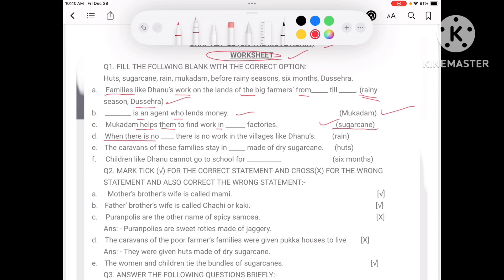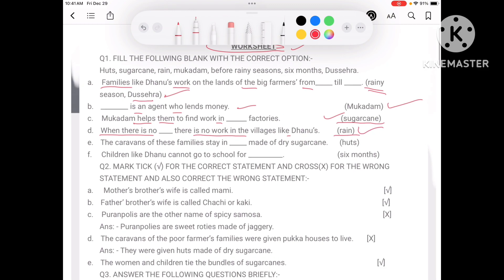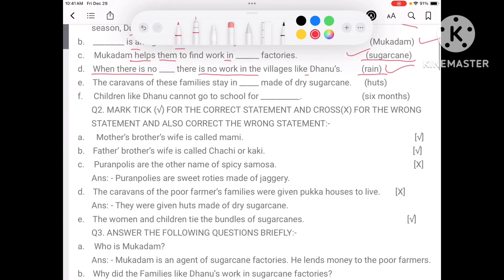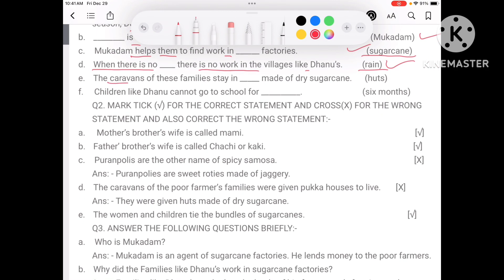When there is no rain, there is no work in the village for families like Dhanu's. Children like Dhanu cannot go to school for 6 months because they have to move out of the village.